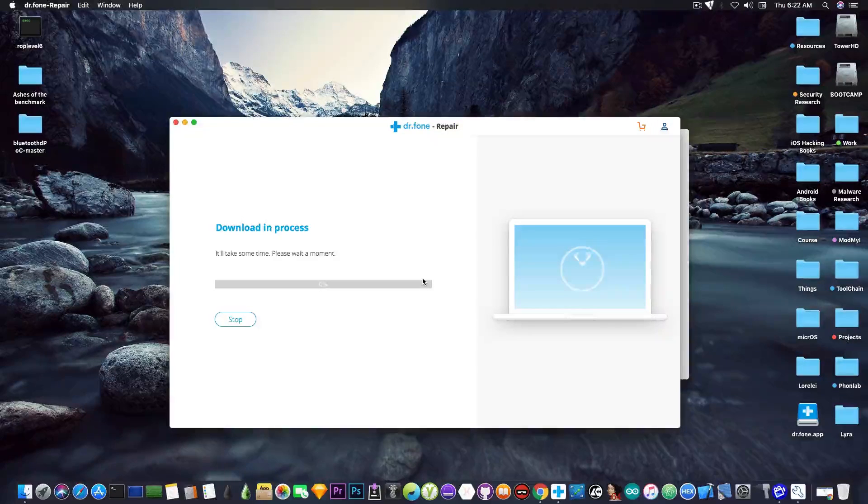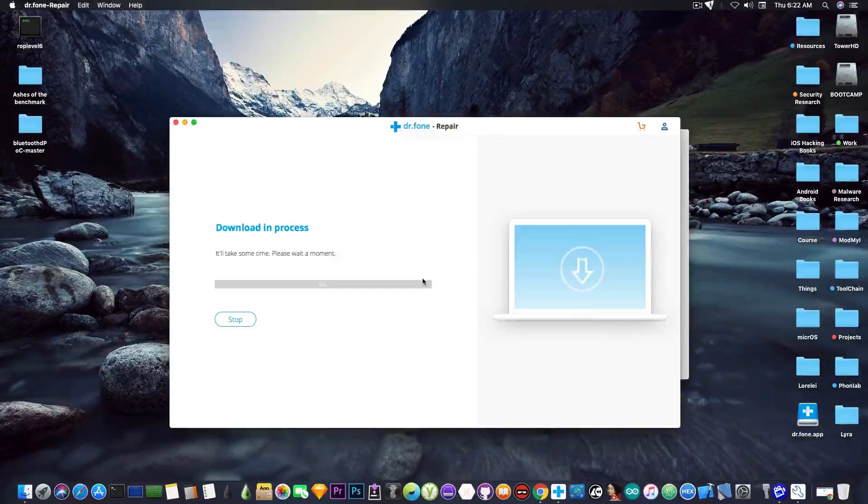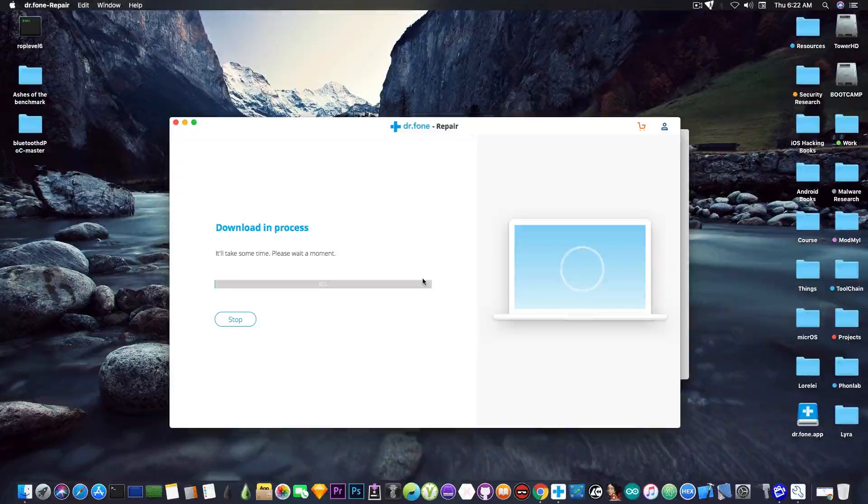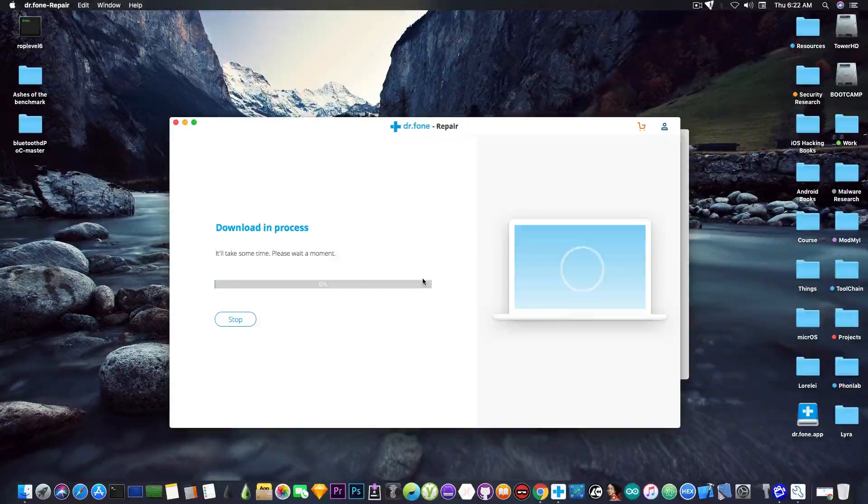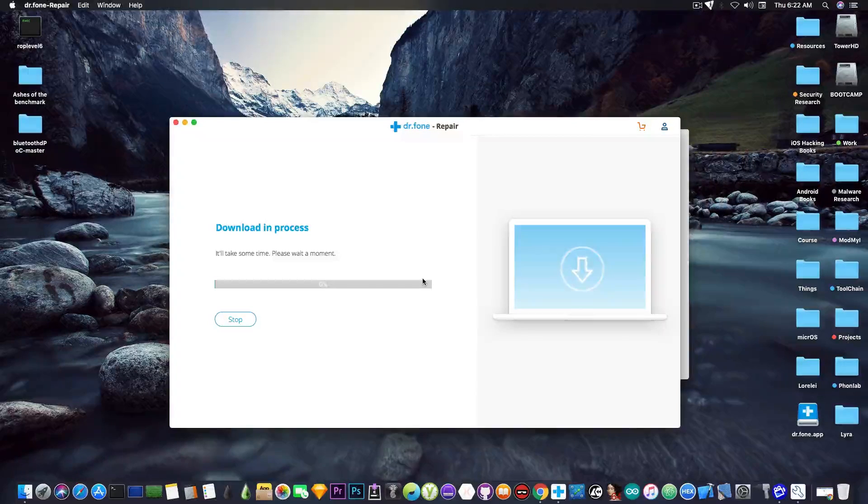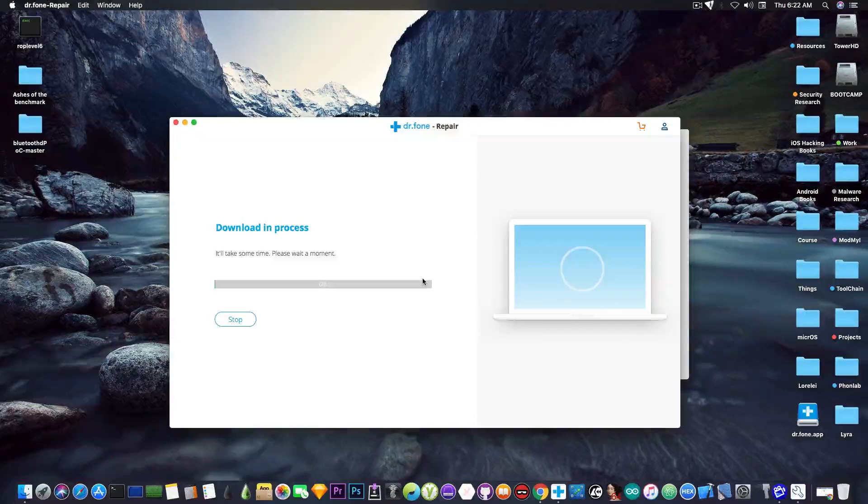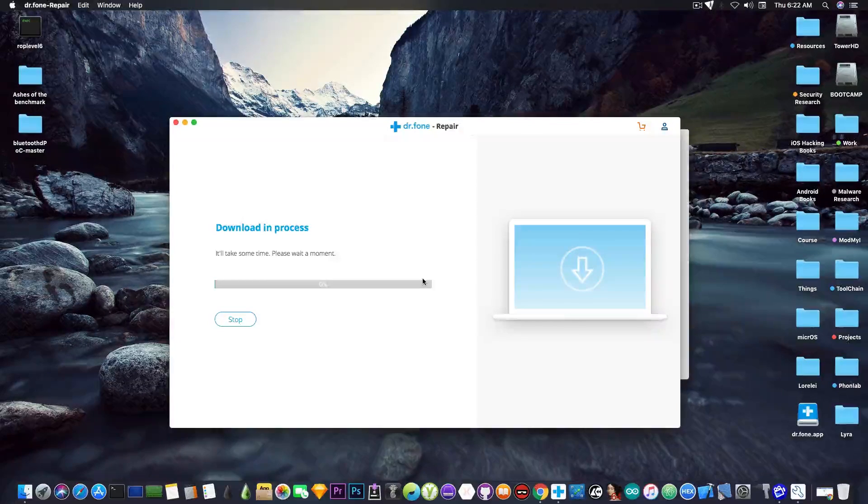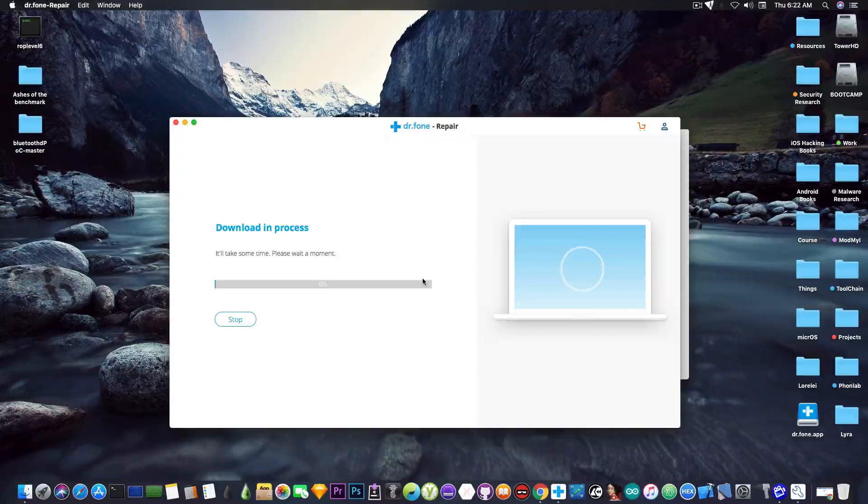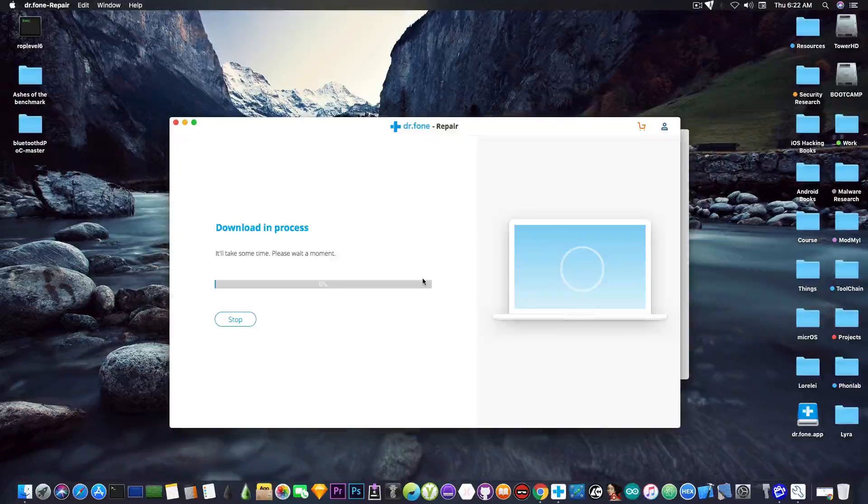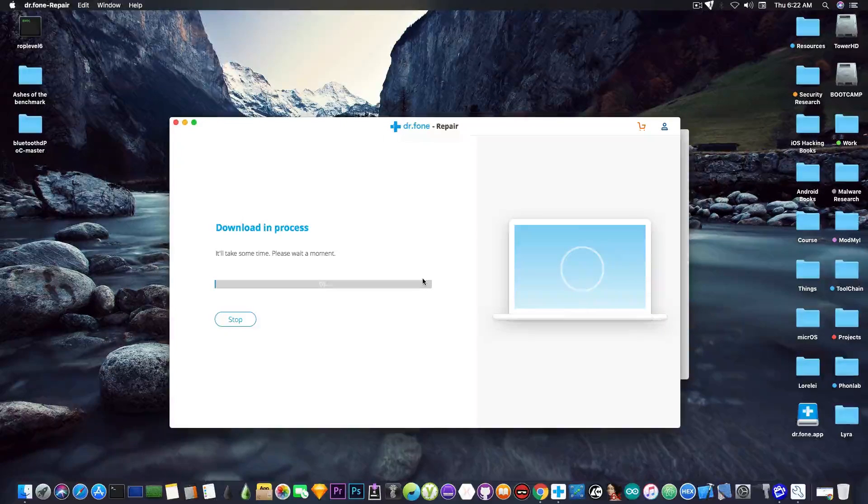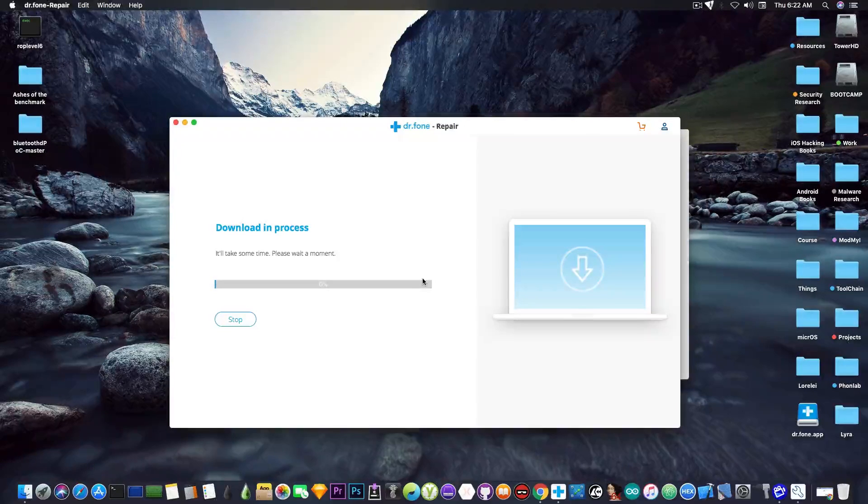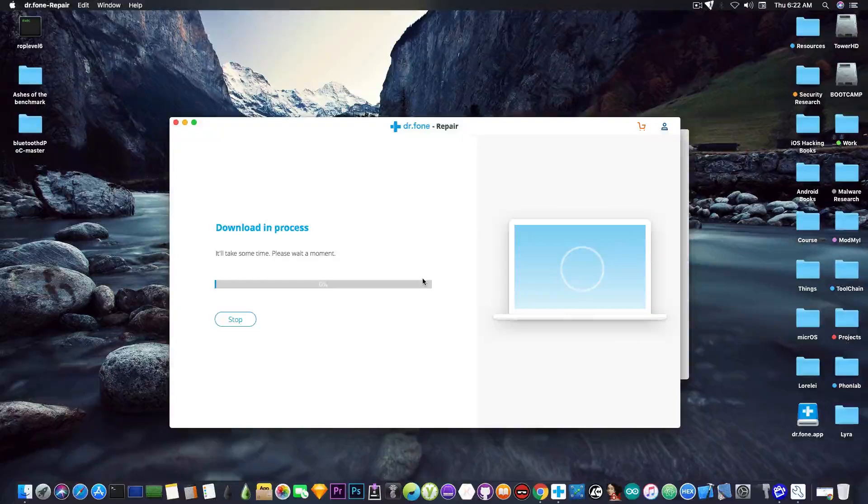But compared to iTunes this program will try to preserve the data that is on the device. Now that's not guaranteed and in some cases the device is that much broken it can't be recovered anymore. You can't recover the data.